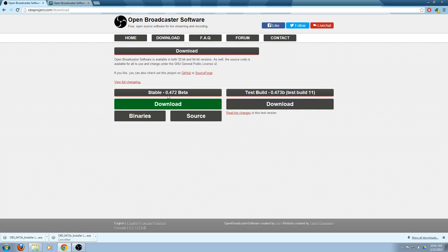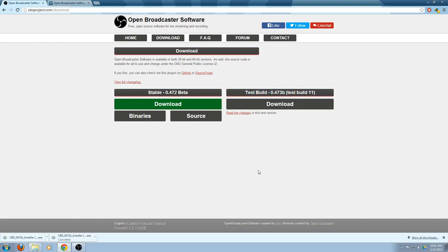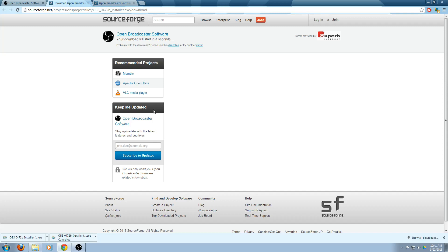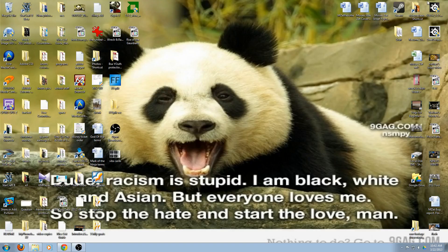Once you get to the download page there are two versions of this software to actually download. You have your stable 0.472 beta version of the program and there's also a test build, a 0.473B test build 11. I'm not really a techy geek to actually deal with some of the problems that may come in the beta, so I just went straight for the stable version, the 0.472 beta. Once you click the download it takes about five seconds. The program is about five megabytes, and it downloads as an executable file. So just click on it and you will be able to launch it.